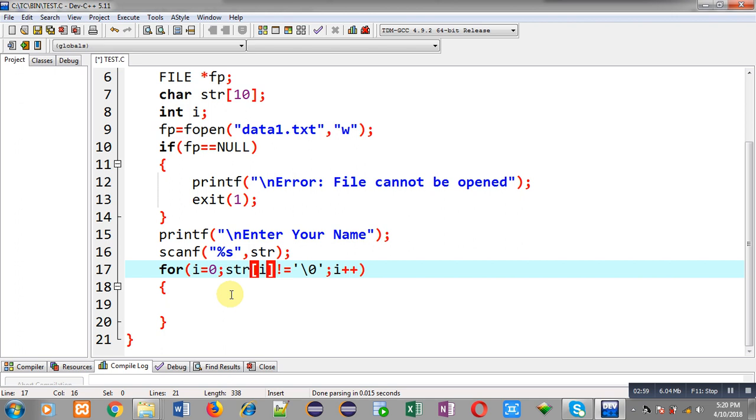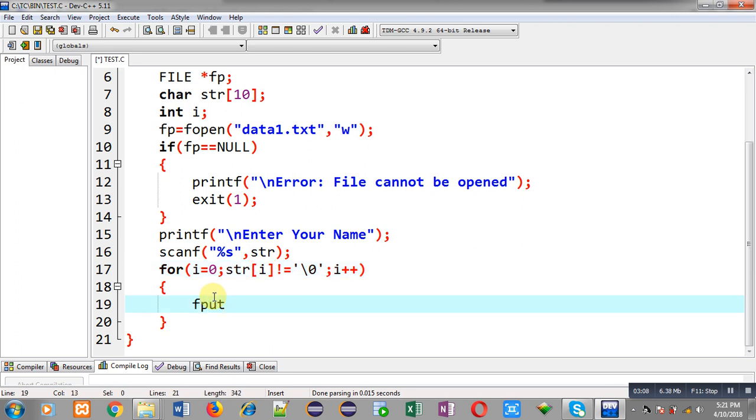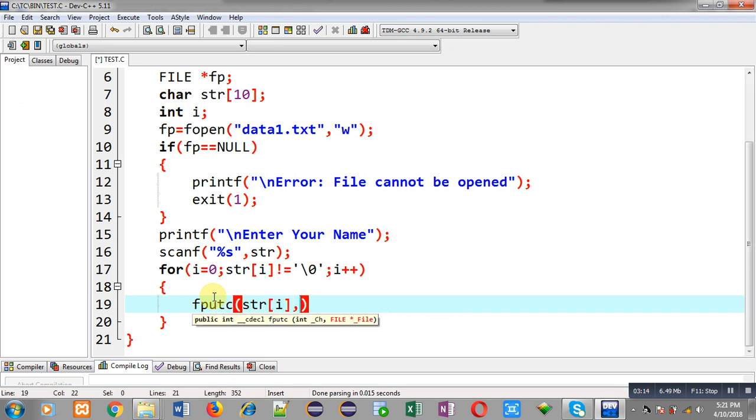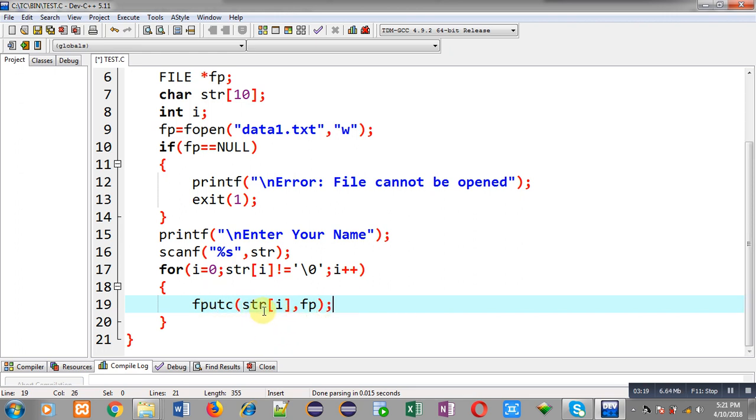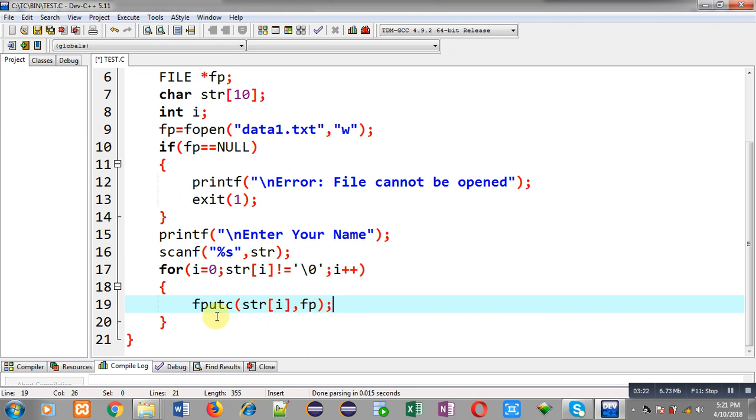So now I am calling fputc str[i] and fp. str[i] is representing a particular character and that character will be stored inside fp. fputc requires two arguments: first one is the character which I want to store in a file and second one is file pointer. This way a particular character which is available in a string will be stored inside a file.